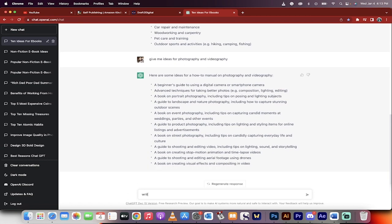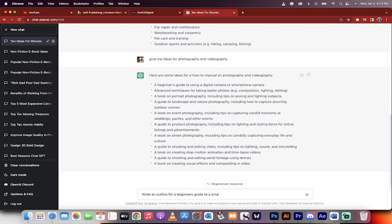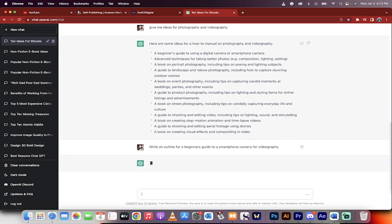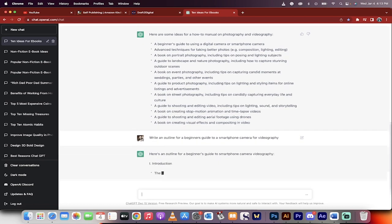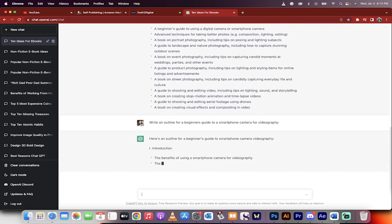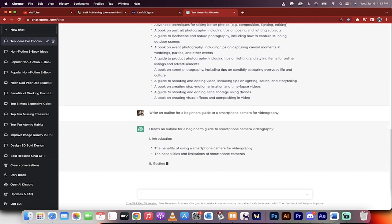Okay, right now, this is the important step. Write an outline for a beginner's guide to a smartphone camera for videography. Something like that. Okay, now this is just an example, of course. This is going to write the outline. This is the critical step.